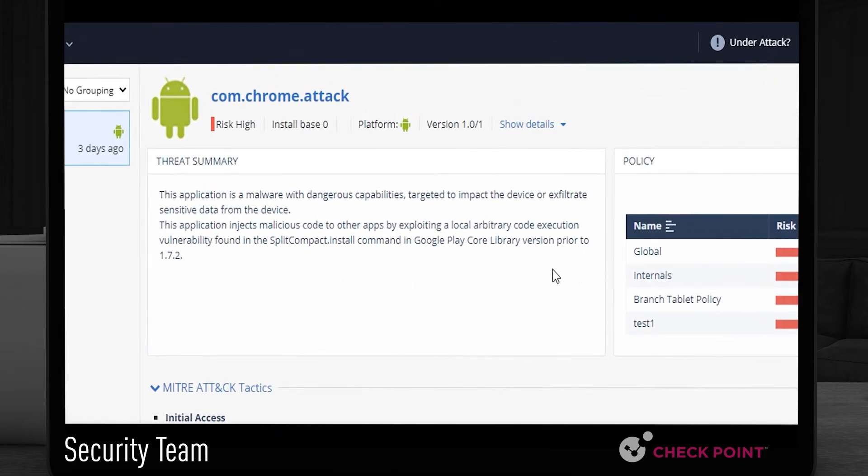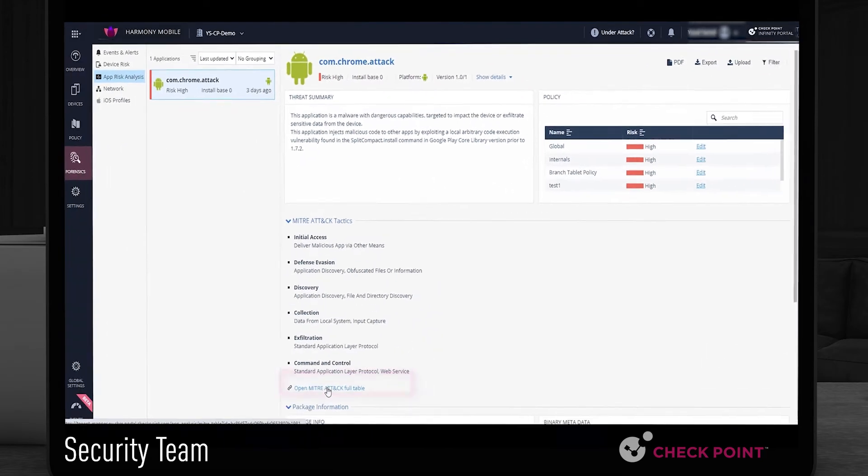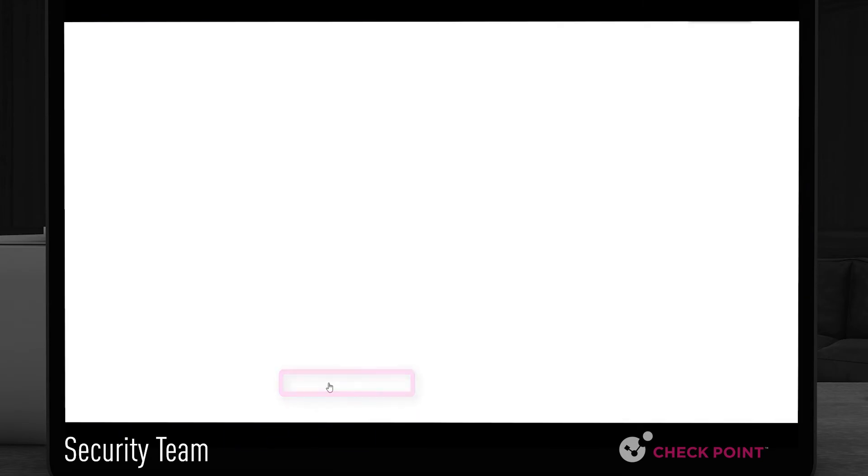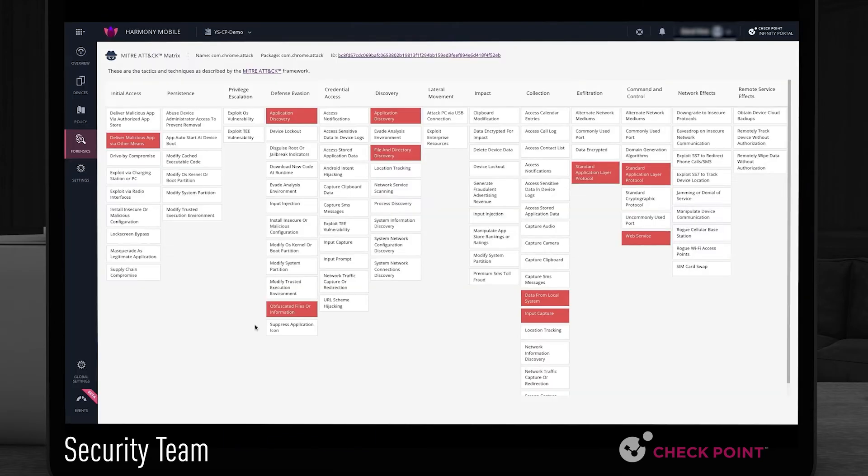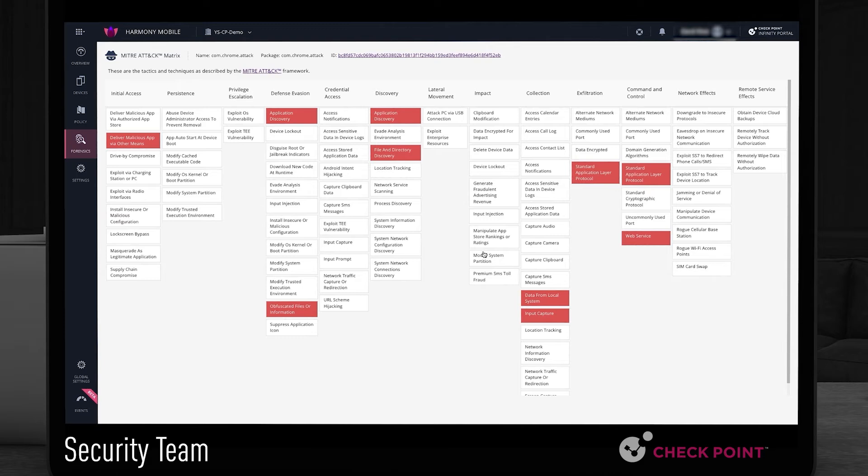By clicking the newly added MITRE ATT&CK button we get a real-time heat map formed in attack contextual framework. The heat map highlights all the techniques detected and reveals the adversary's attack vector and goals.